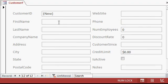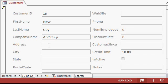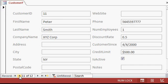So now I can click on the first name field and start typing in somebody new. New, tab, guy, tab, ABC Corp, tab, and so on. Remember the pencil over here indicates this is a dirty record that has not been saved yet. The record will be saved as soon as you move off of it or close the form. Now you have 12 records.